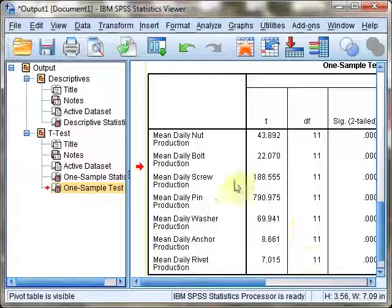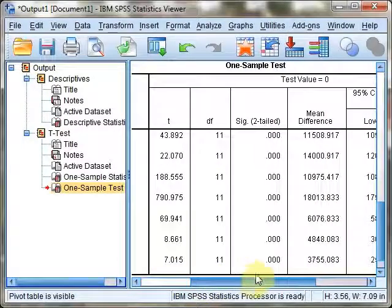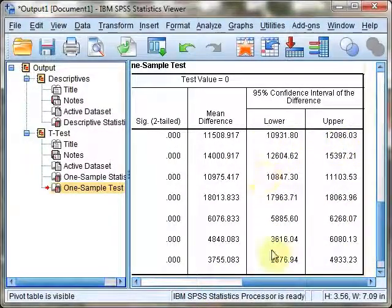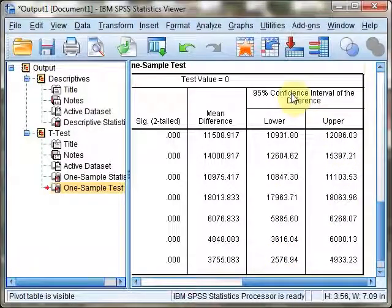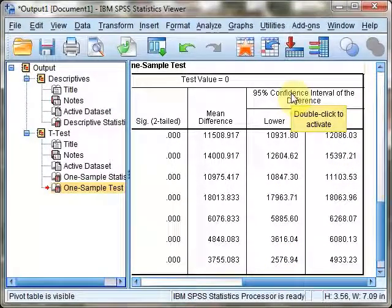Don't worry about them just yet. What you do need to worry about are these values, the confidence interval of the difference. And you can find here all of the values that you need to determine those confidence intervals.